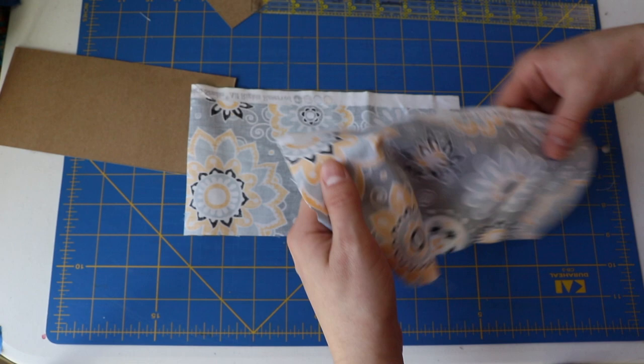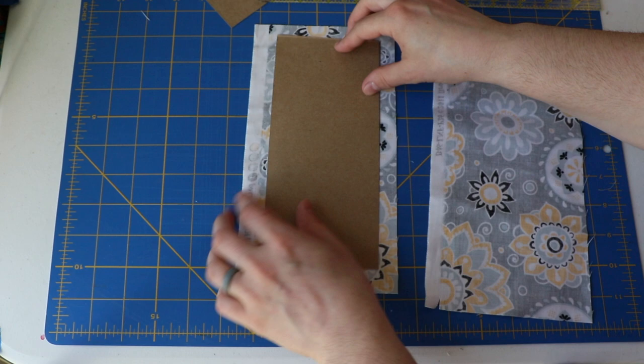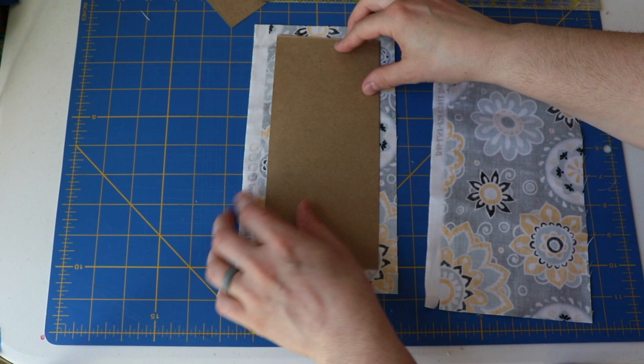And this fabric was already scrapped from another project that I had done, a tote bag that I had sewn. So, I've saved it. Instead of going out and buying new stuff for this project, I'm able to reuse what I had. Alright.